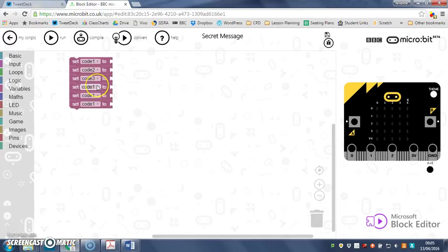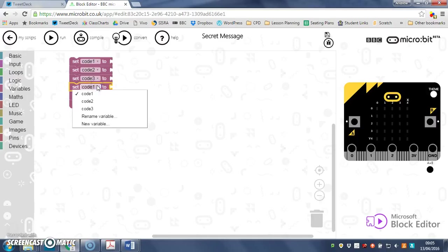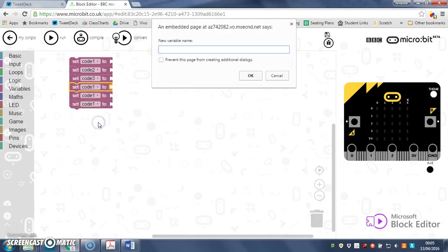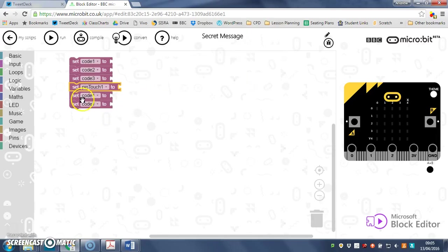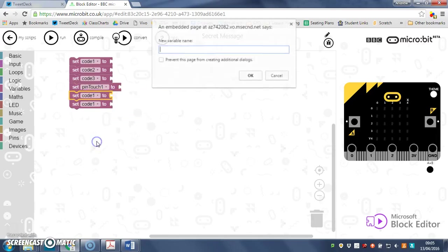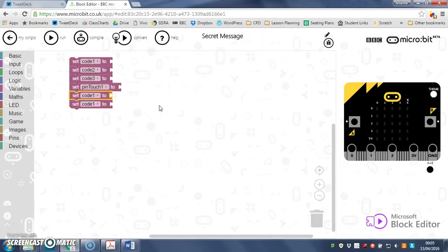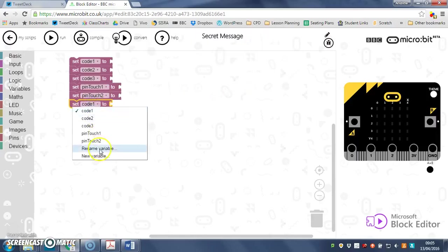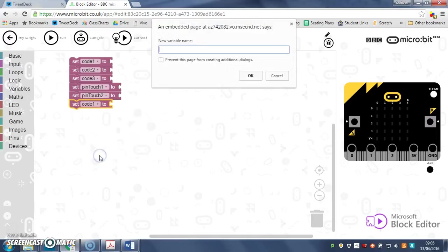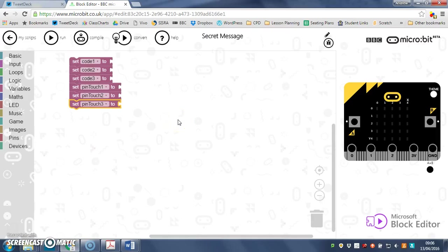We also need some variables to store how many times each pin has actually been pinched, so we can compare how many times the pin has been pinched to how many times it needs to be to be the correct code. I'm going to call this one pinTouch1, and then new variable pinTouch2, and same again.